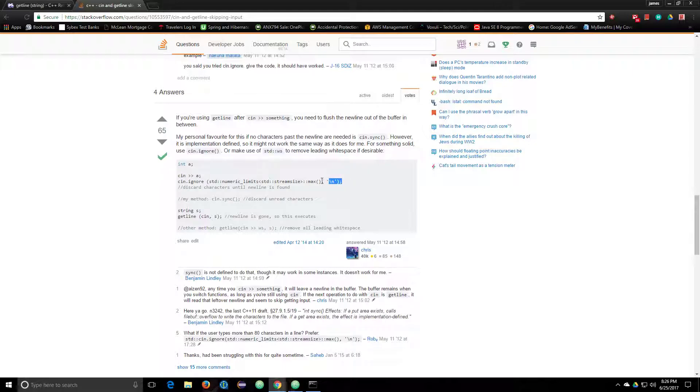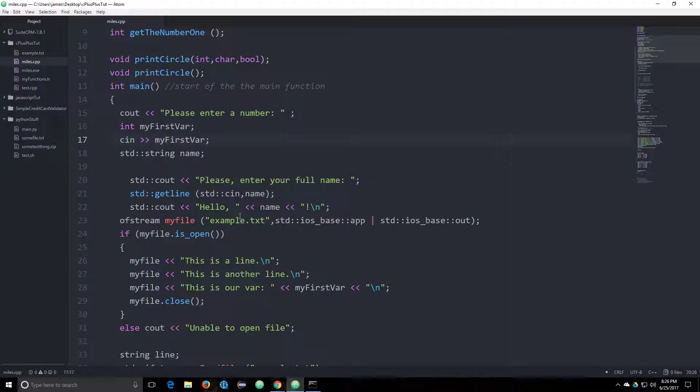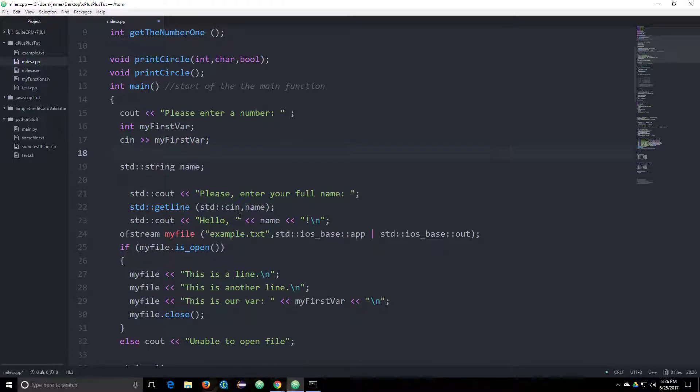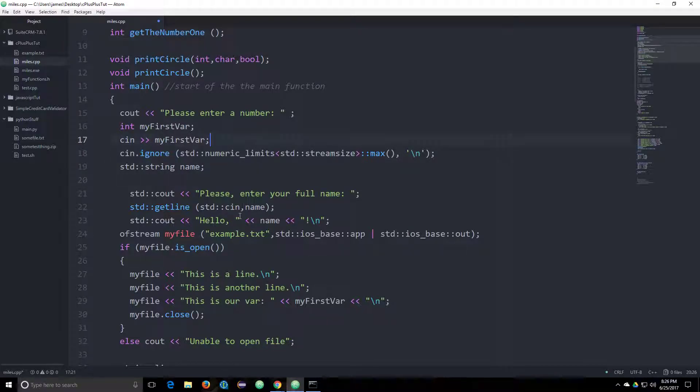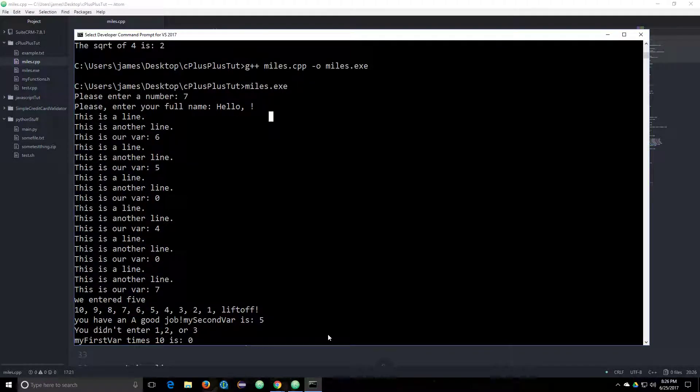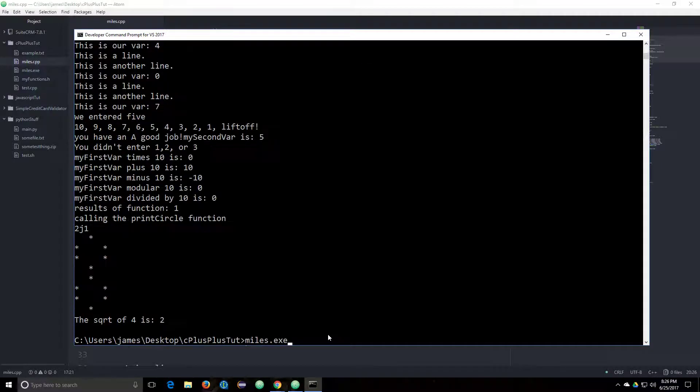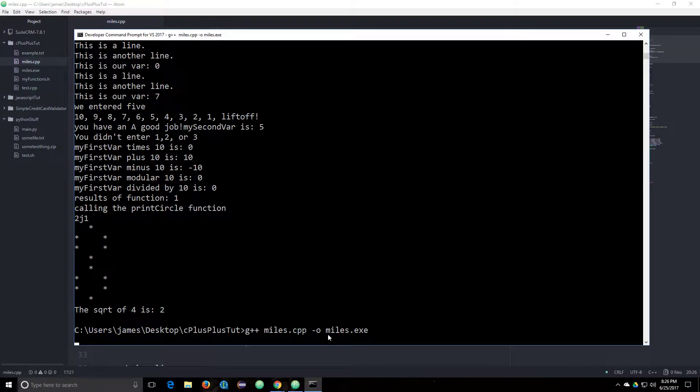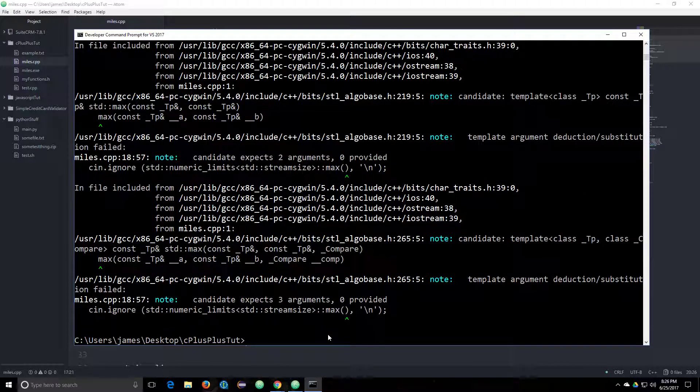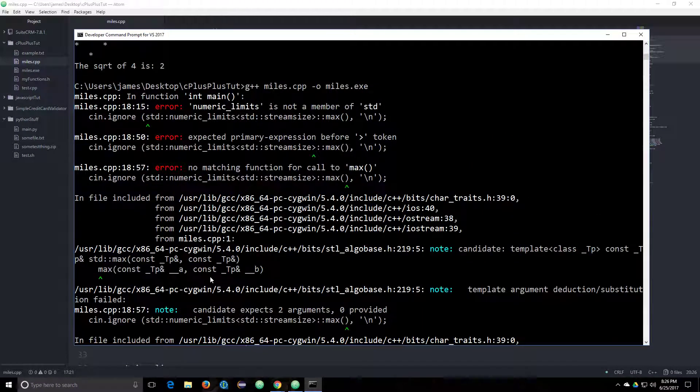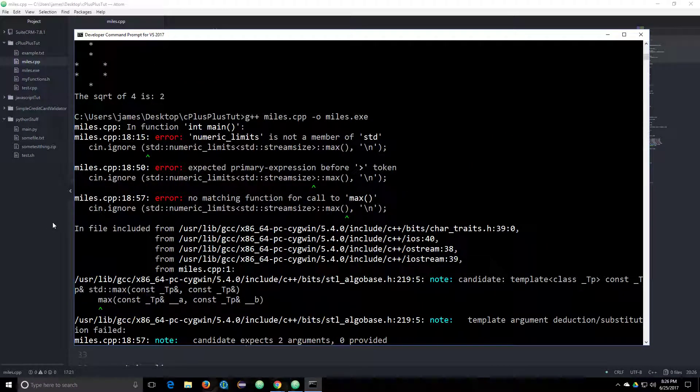So it looks like we have to do this. So we'll get the first var and then we'll ignore characters to the next line, and then we'll get the next set of characters. So compile it. And we have a compiler error. It's looking for a max something.